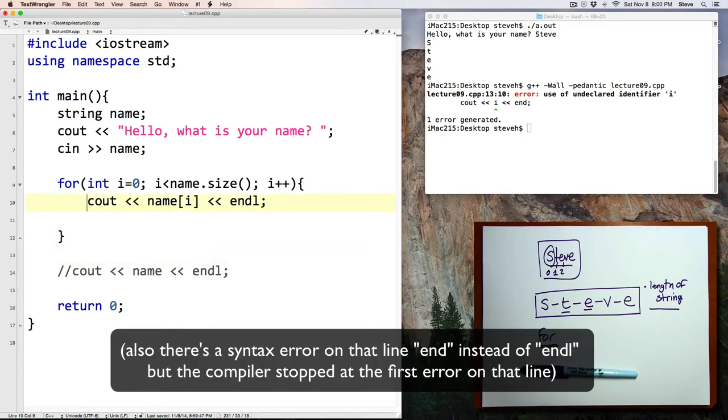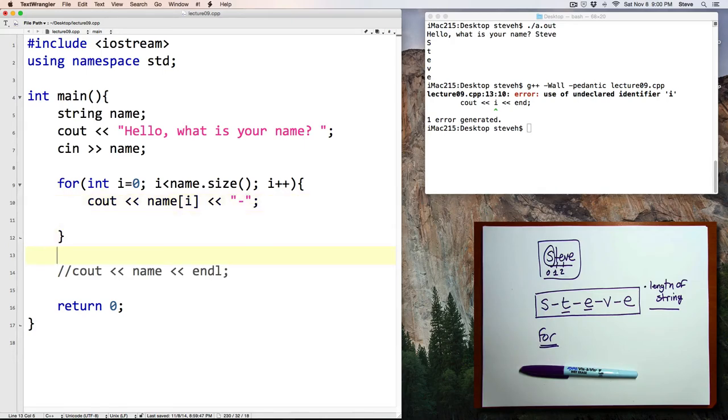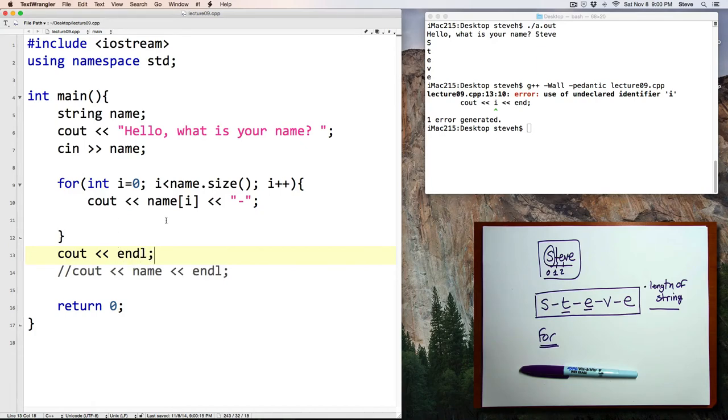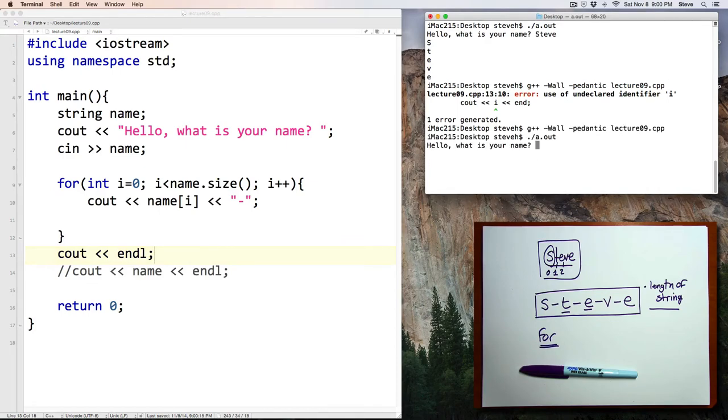Alright, well here, we printed out the characters with an end line after each one. Instead, let's print out a dash. And then print an end line after we drop out of the loop. Compile. And run.